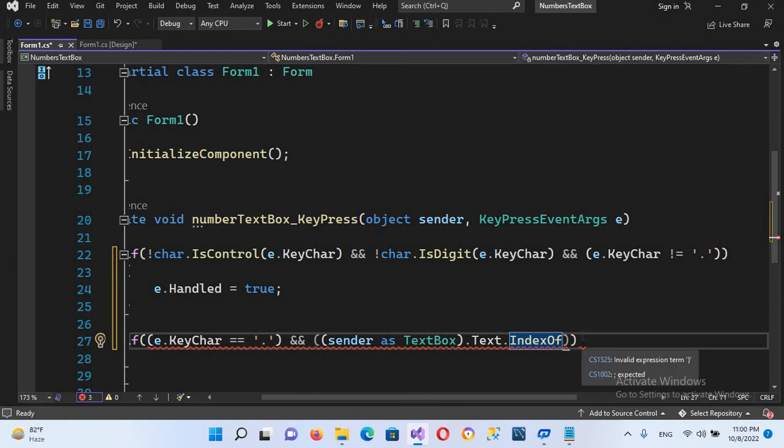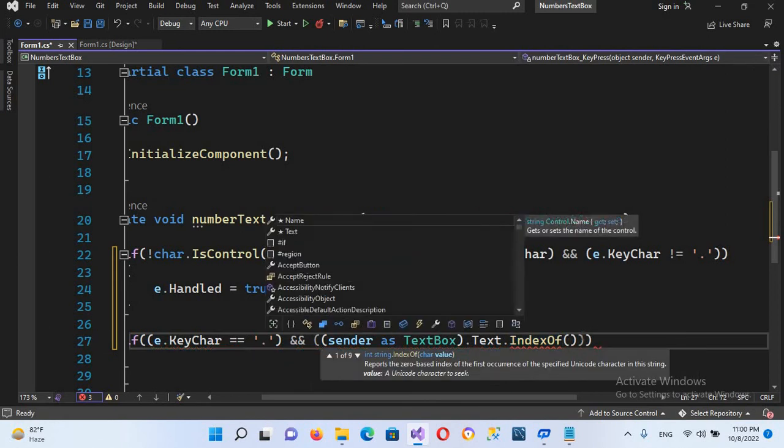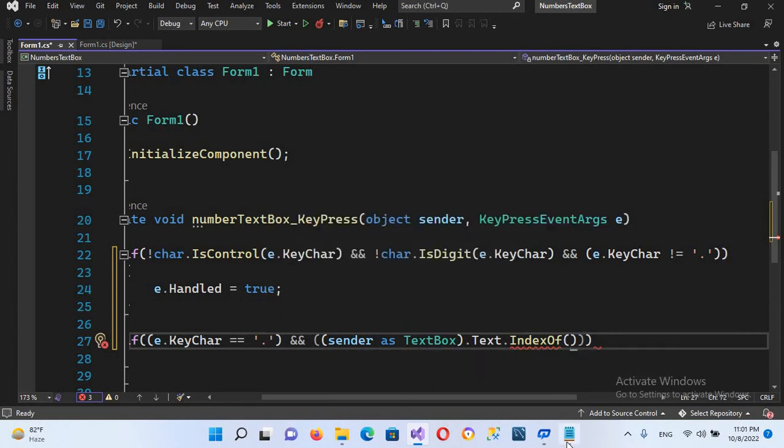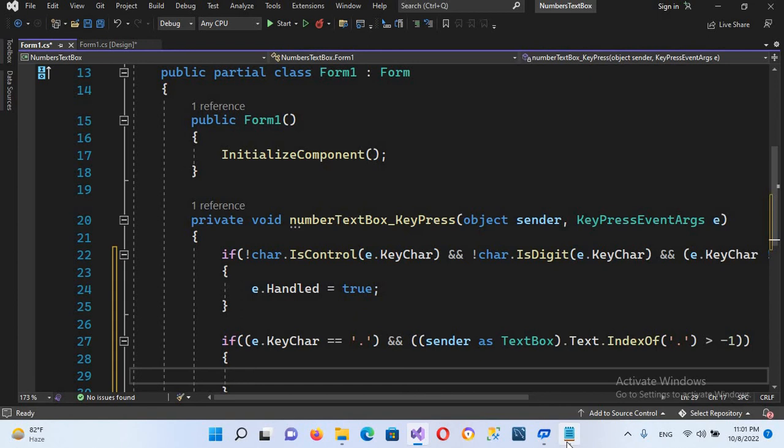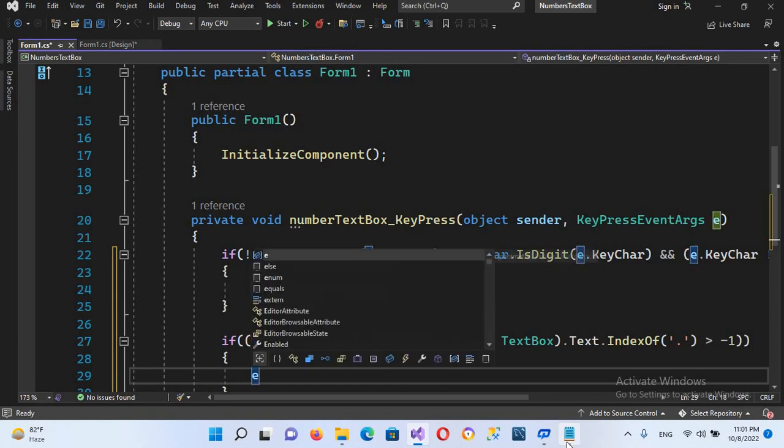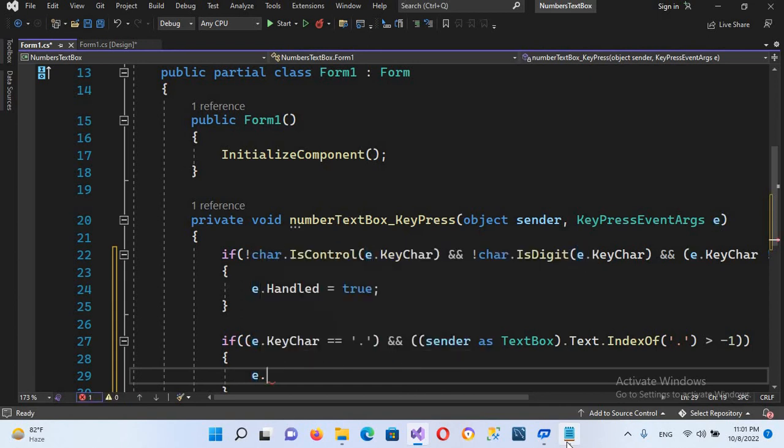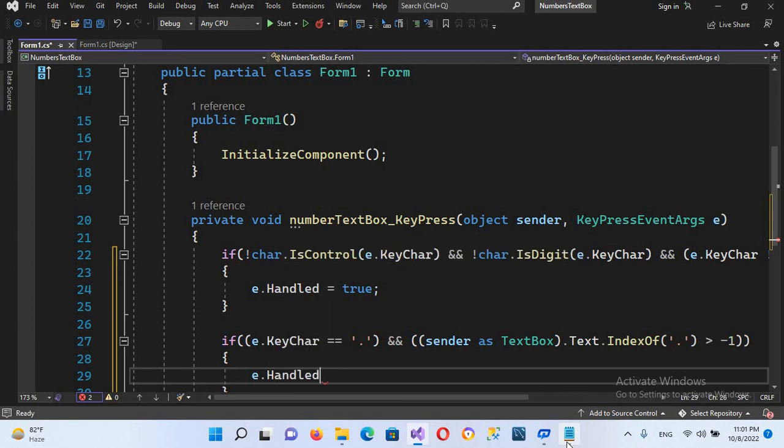In small brackets we will use sender as TextBox, and this is then greater than minus one. Now here we put curly braces and we will do the same: e.Handled equals true.